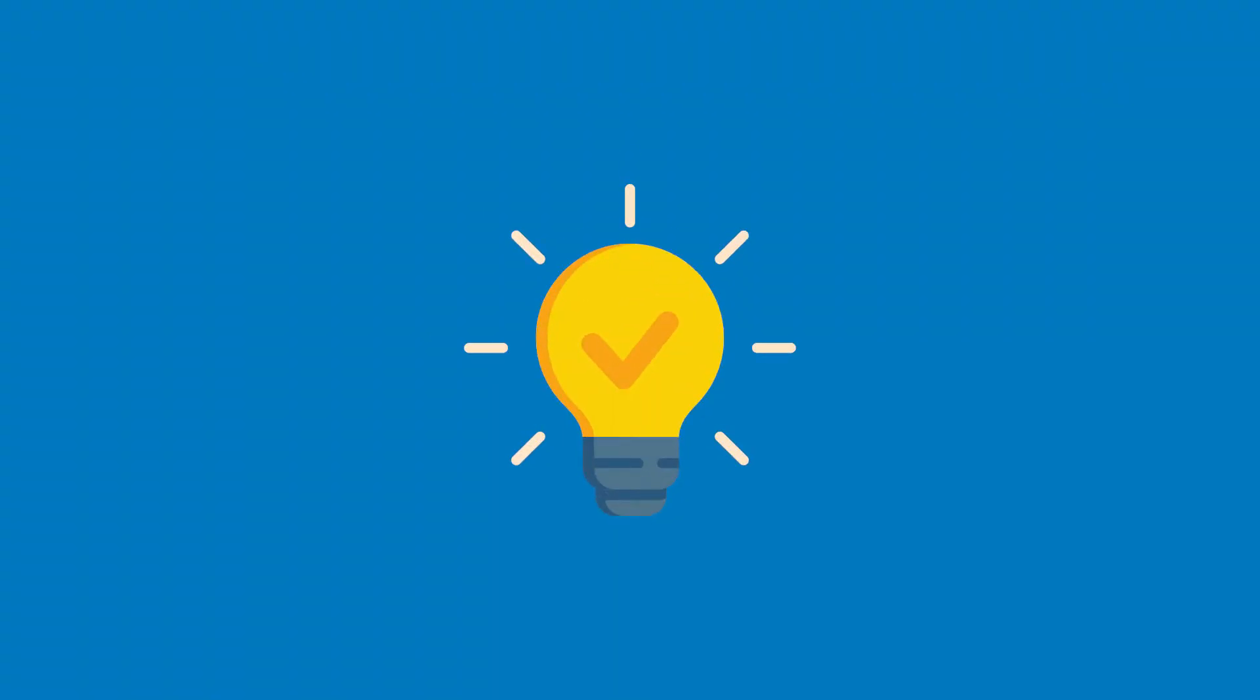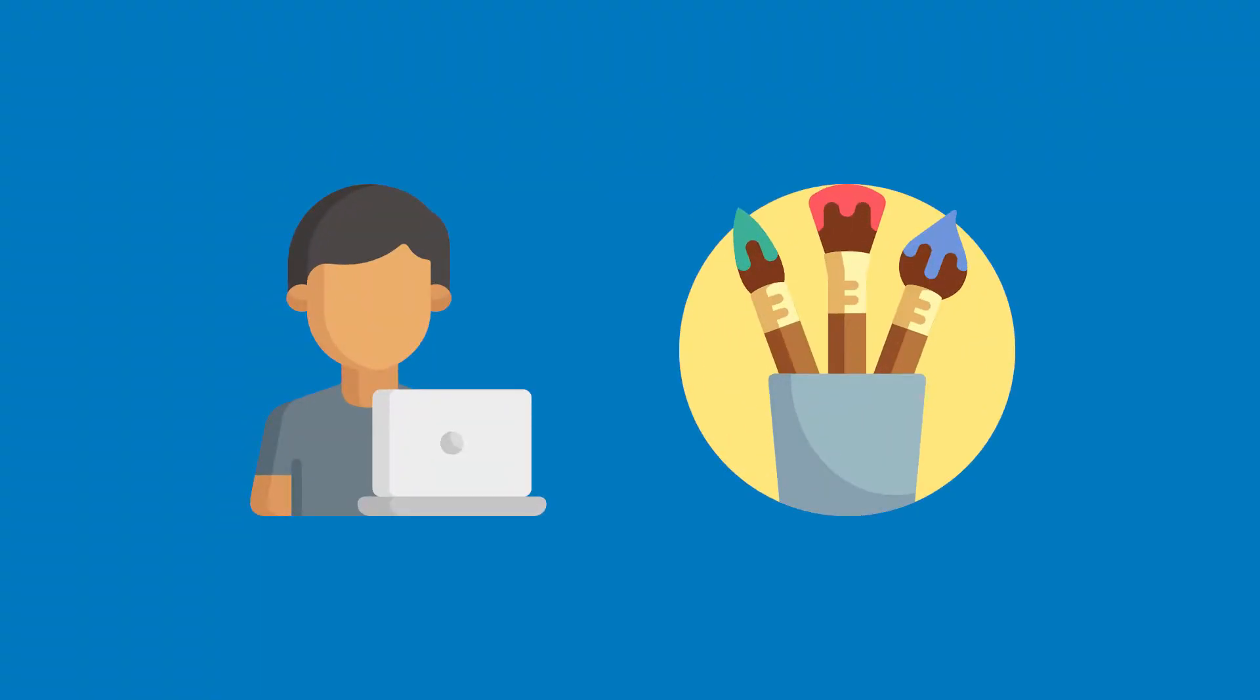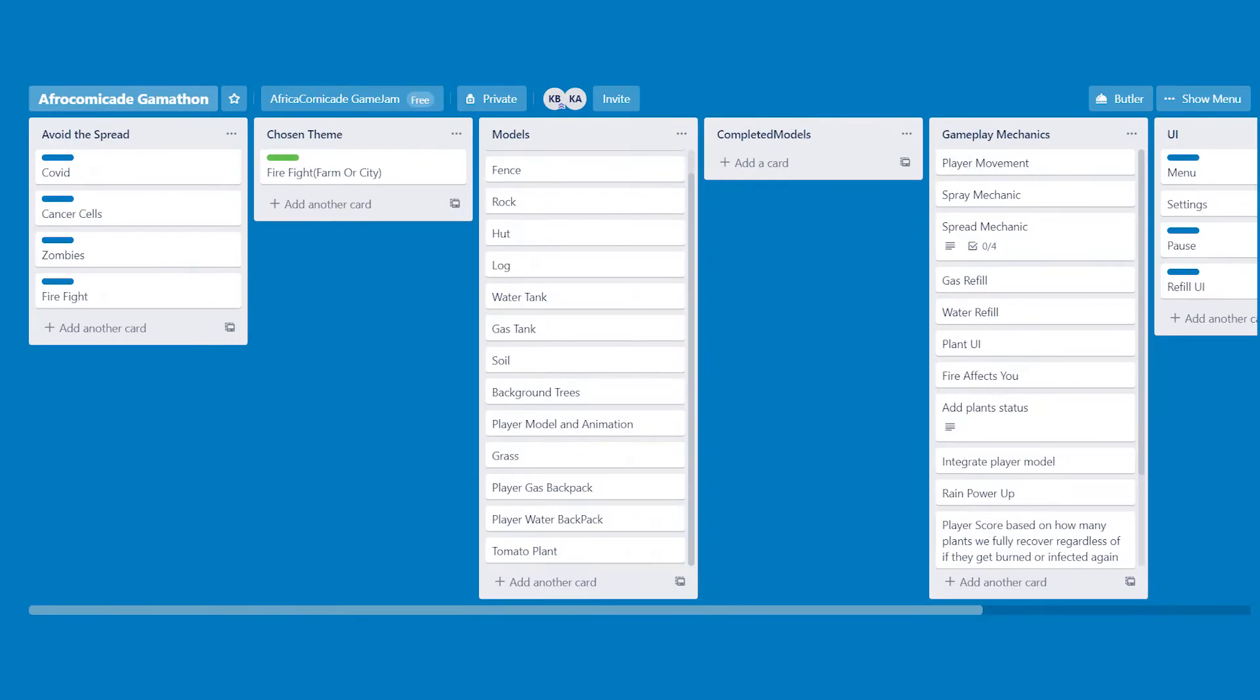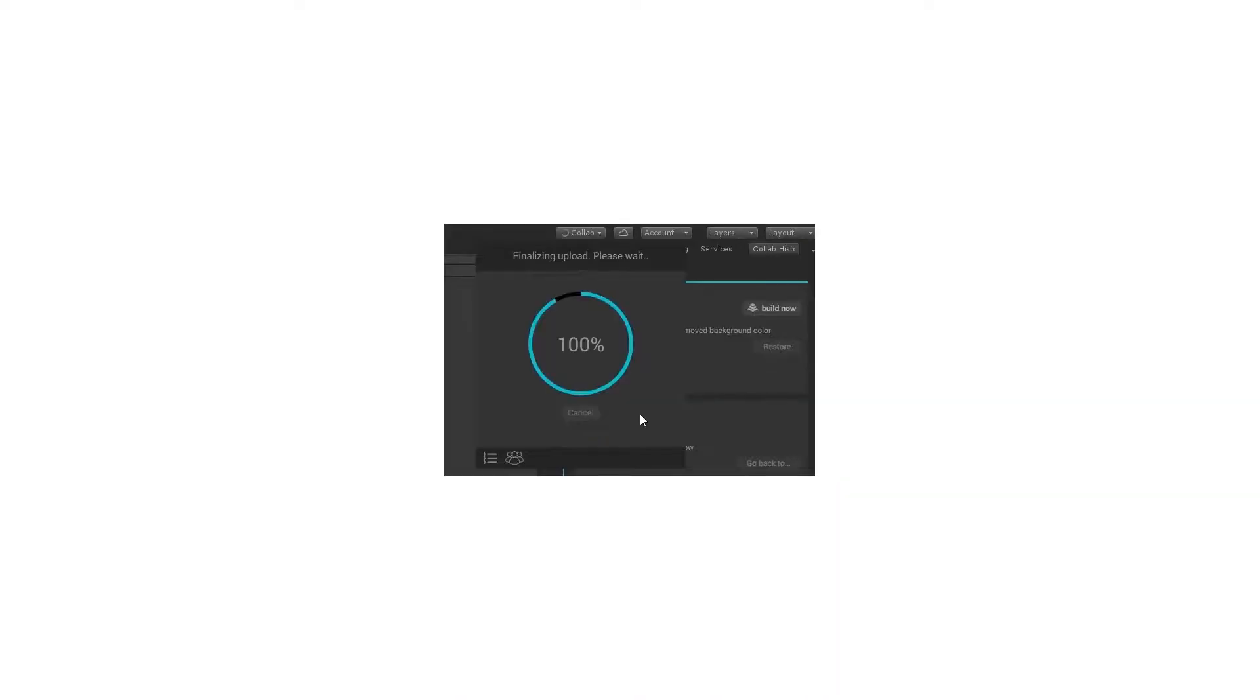Now that we had our idea, Austin was going to be programming and I was going to be working on the art. We both listed the things we had to create on a Trello board and then we hopped into Unity to begin. In Unity, the first thing we did was to set up Unity Collab, which was a challenge at first but once we got it working it was pretty great to have.